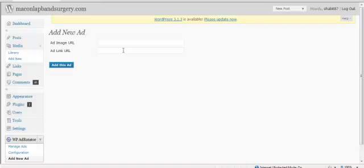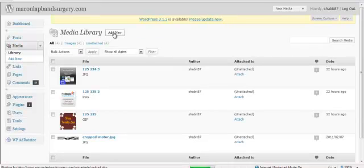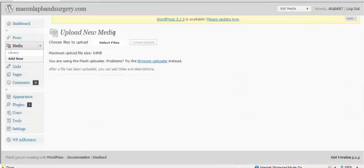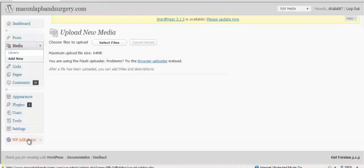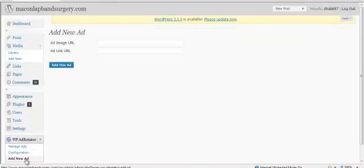So, let's say you have your own product. You can simply go to your media and upload your banners by going to Add New, finding the location of where your banners are located, and then uploading. So, for the sake of time, I've already uploaded some images, some banner images. Let's go to Add New Ad.